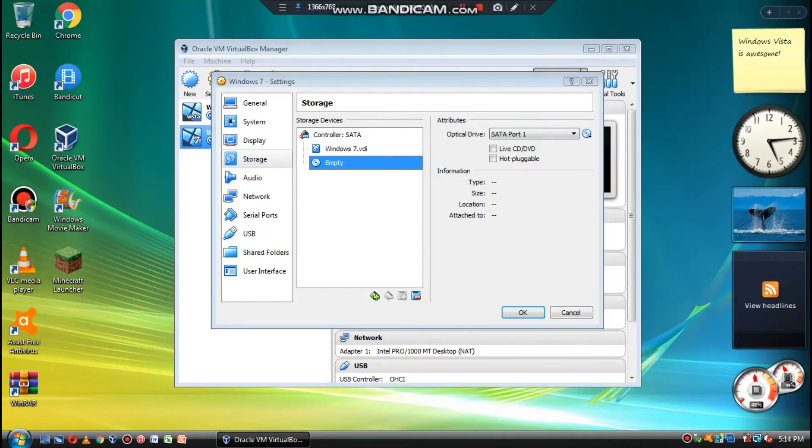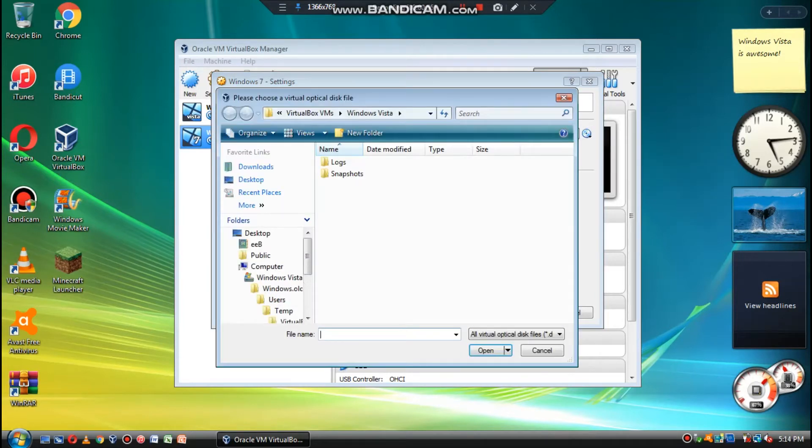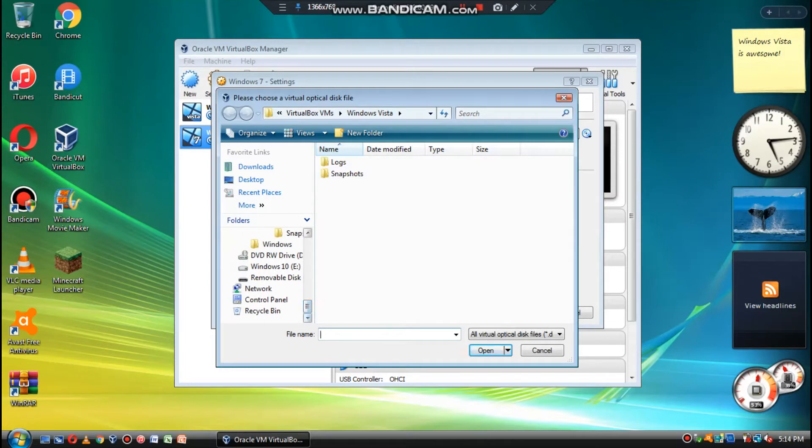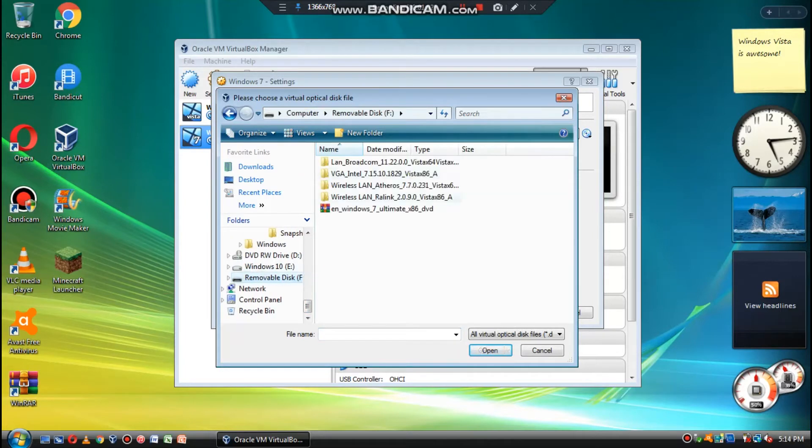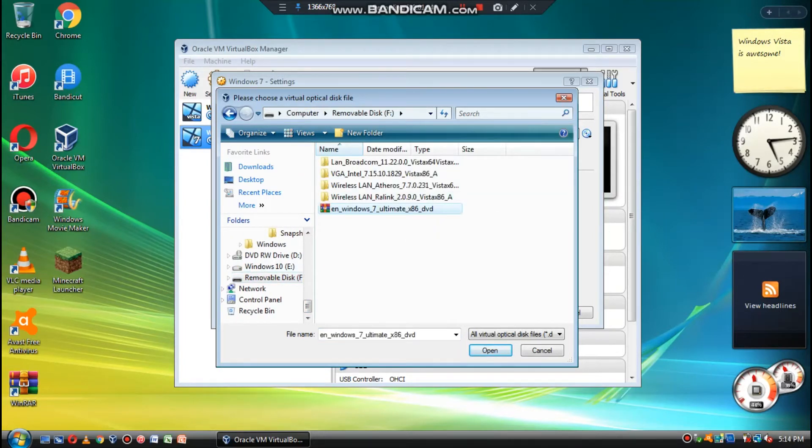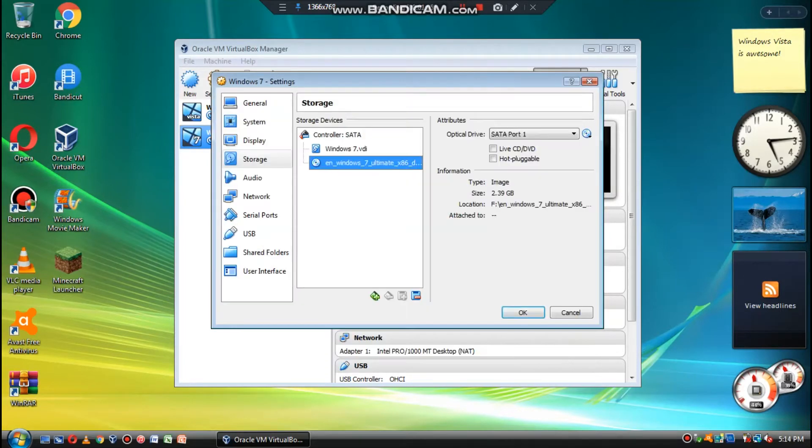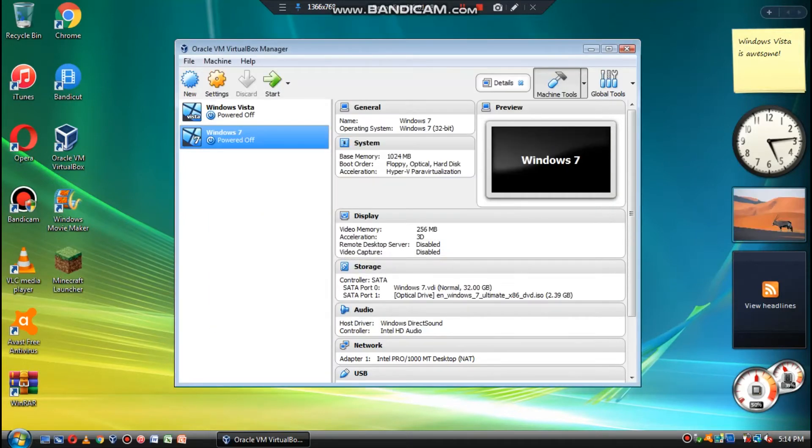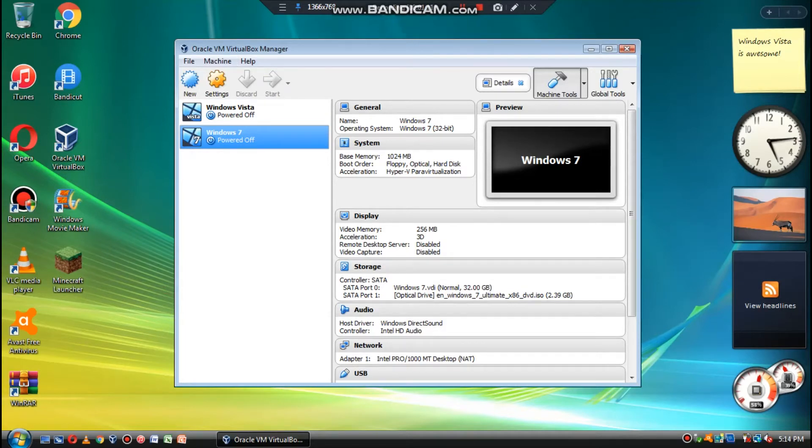And we're going to choose the file, and we're going to go to my removable disk because that's where I had to store it. We're going to open this. You can find it at Softly.com, and we're going to start the machine.